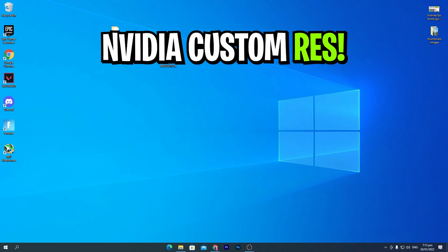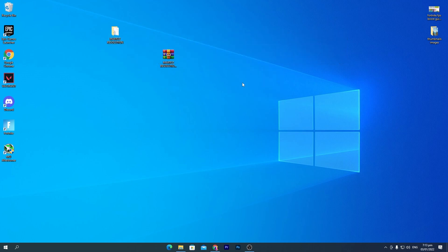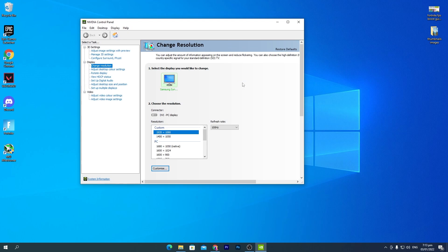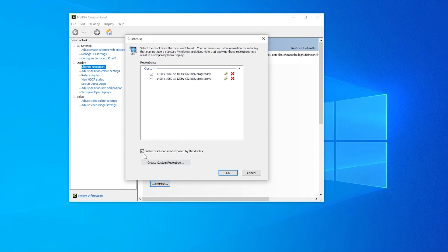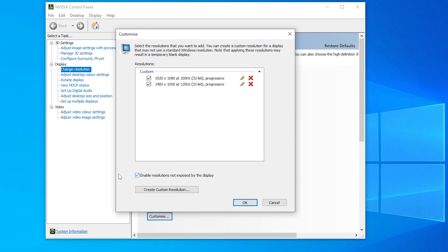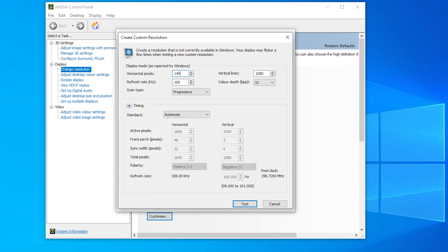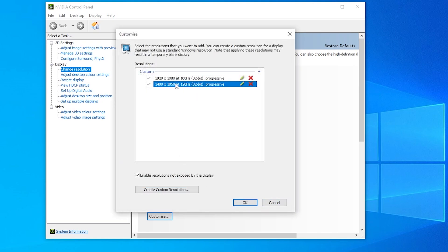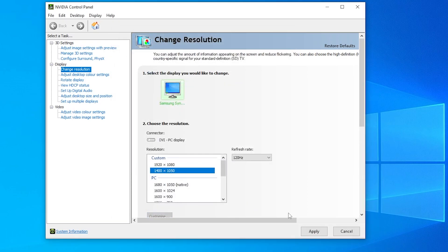Once you've replaced the Fortnite settings file, you need to create a custom resolution in your NVIDIA or AMD control panel. Right-click on your desktop and open the control panel for whichever GPU you have. Go to Change Resolution, click the Customize button, check mark 'Enable custom resolution' and 'Enable resolutions not exposed by the display.' Click Create Custom Resolution, type 1400 in the horizontal field and 1050 in the vertical field. If you have a 120Hz or 240Hz monitor, adjust the refresh rate accordingly, then click Test.